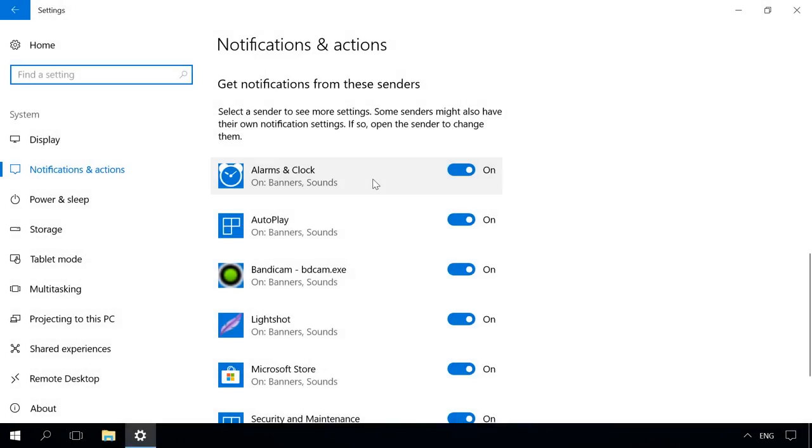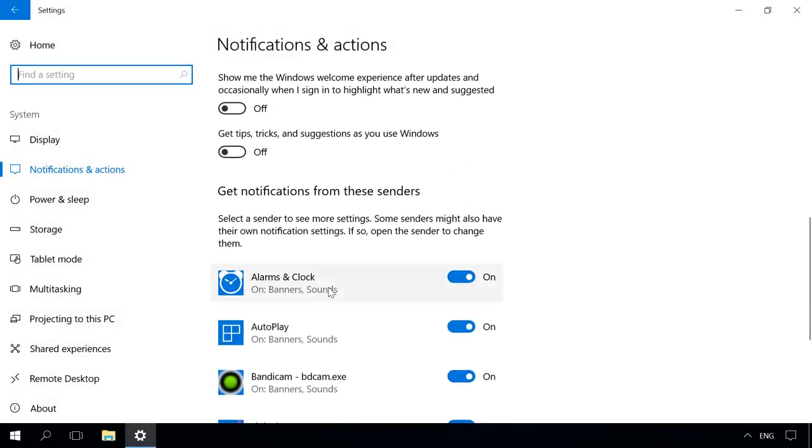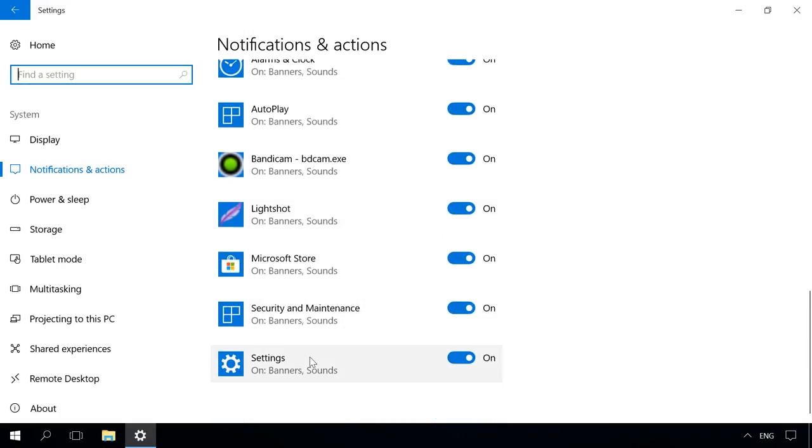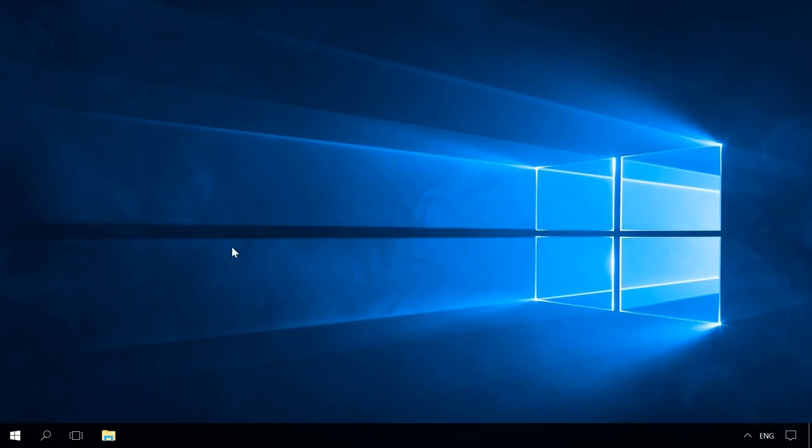This list may not display all programs, and some of them may have their own notification settings. To change them, you should open the program settings.